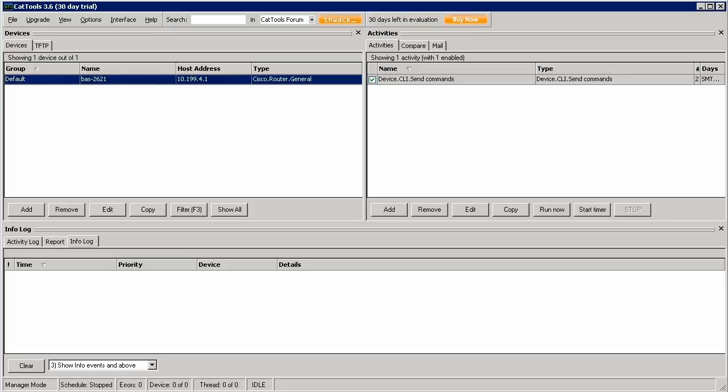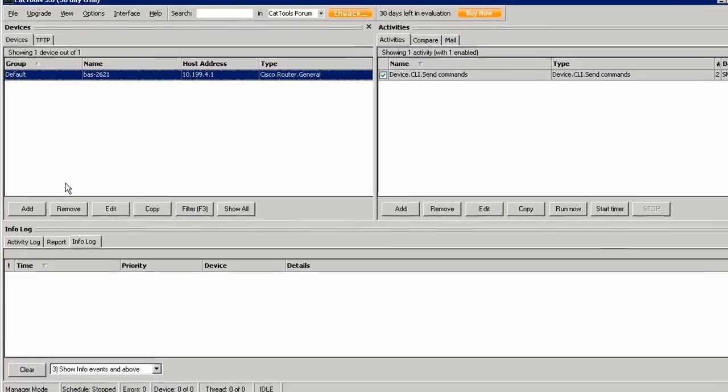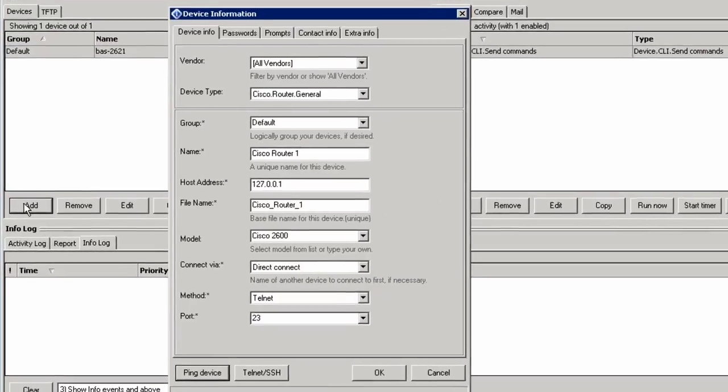The first feature of Kiwi Cat Tools is the ability to mass backup the configuration of your devices. You can even have any differences automatically emailed to you. Let's quickly add a device.